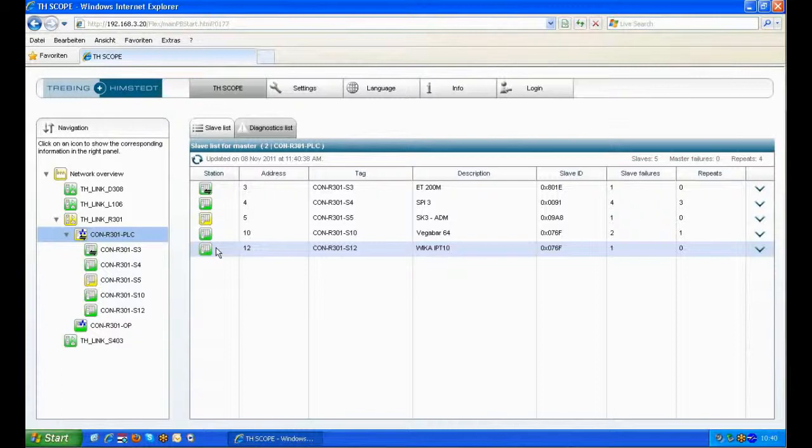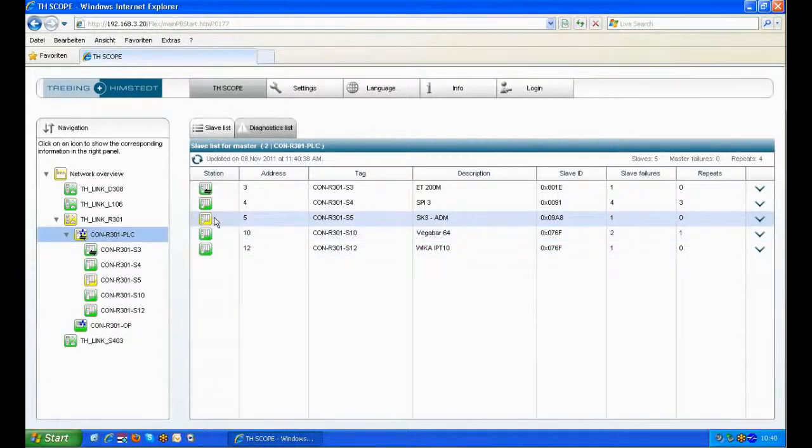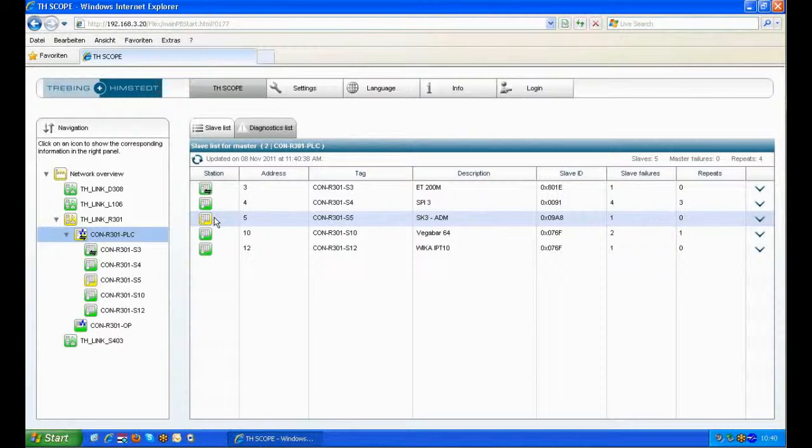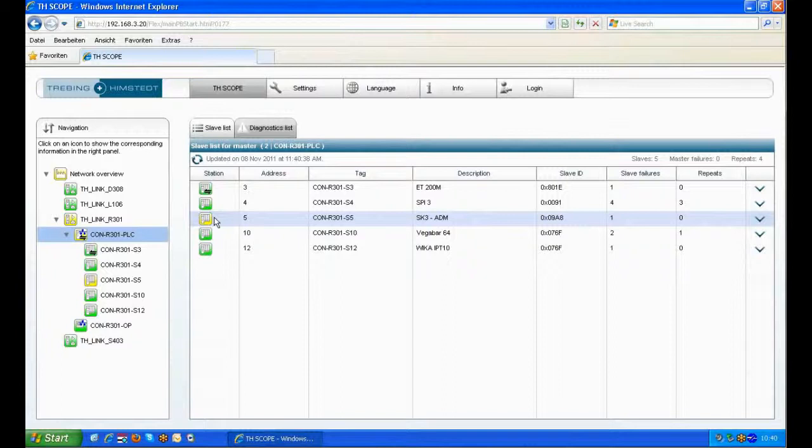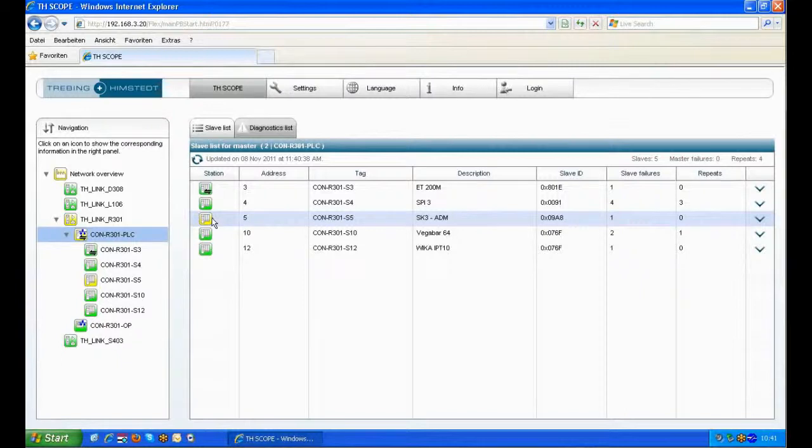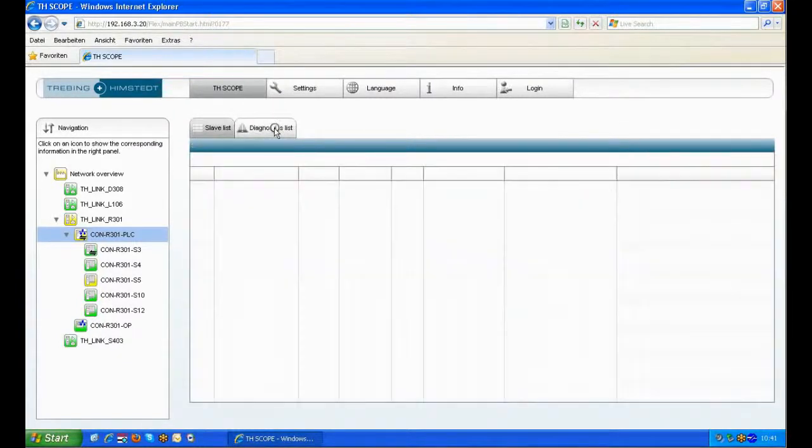The devices are in good status with green icons, but the Advanced Diagnostic Module (ADM) from SK3 is telling us some diagnostic information with a yellow color. The station address 5 on the DP network is used for the ADM to get this information from SK3.